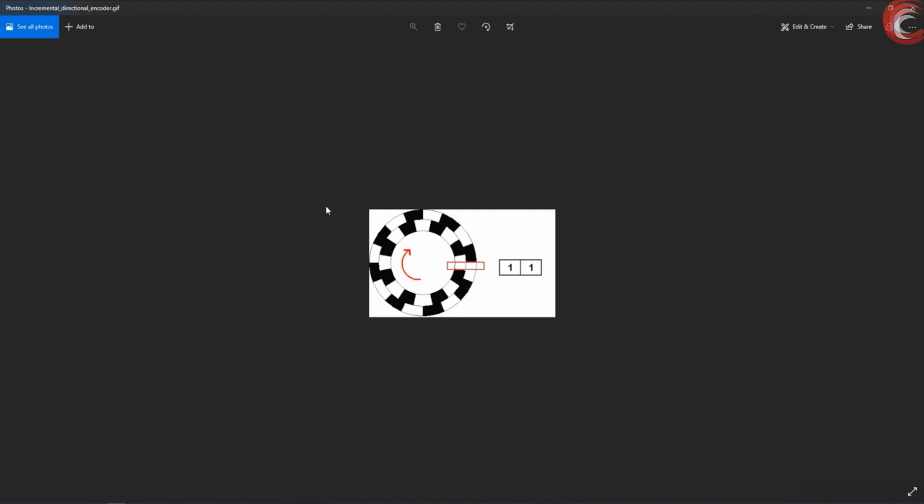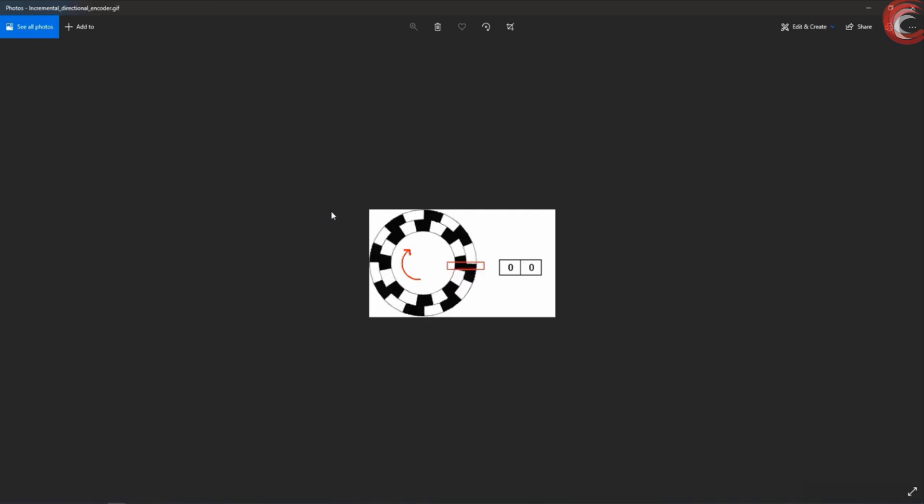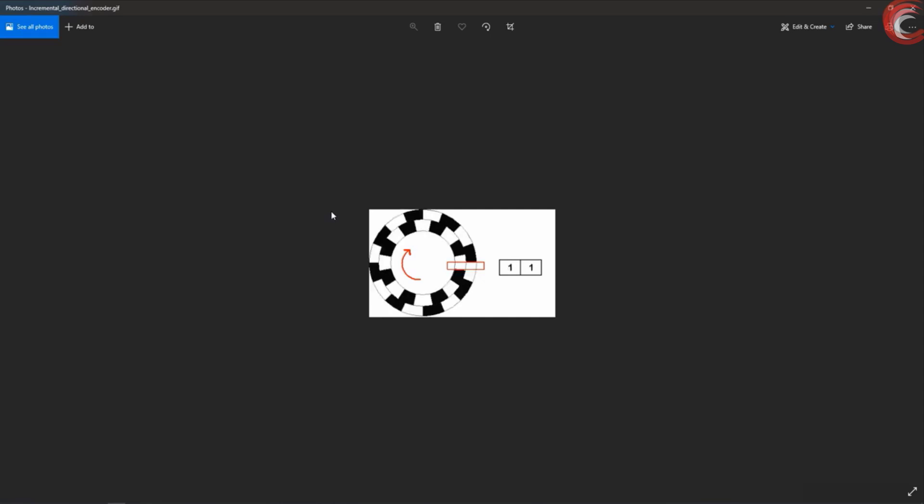Now let's say we move the shaft clockwise. So the outer pin goes low while the inner one is still high. Now the inner pin goes low, and both the pins are low. And now they are going back to high again.